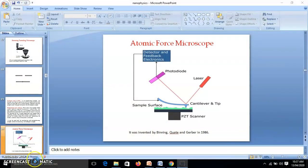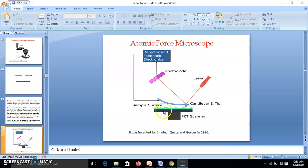The atomic force microscope was invented by Binning, Quate, and Gerber in 1986. In the construction, we have a sample surface which at the nanoscale appears very rough even though it looks smooth to the naked eye. There is a cantilever made up of silicon or silicon nitride, and the tip of this cantilever is only 20 nanometers. A laser source directs a laser beam onto the cantilever.